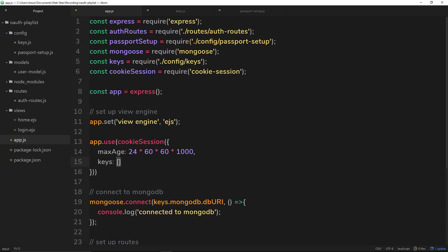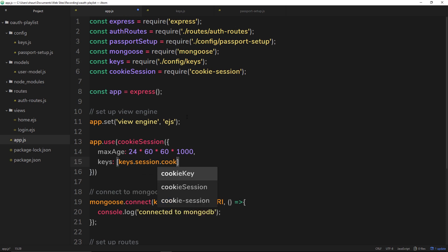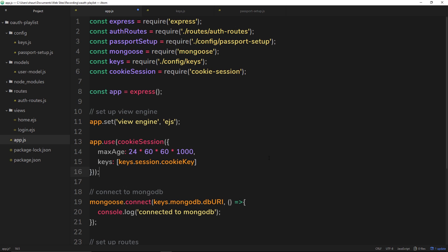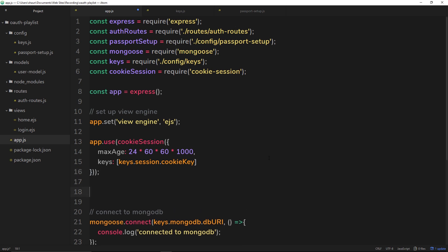So let's use this now over here. We've already imported the keys, so I can say keys.session.cookie key. So we're going to use that now, this thing right here to encrypt our cookie when we send it to the browser. So the next thing we need to do inside this file is to say okay, we want passport to initialize first of all and then to use cookies, we want to use session cookies, right?